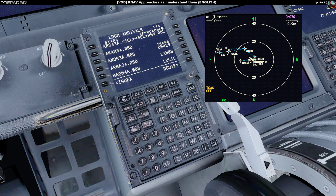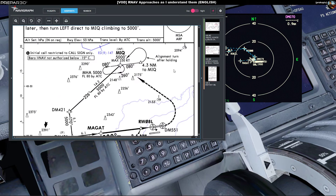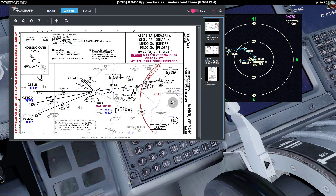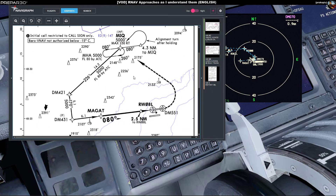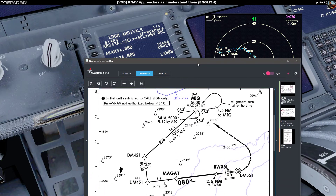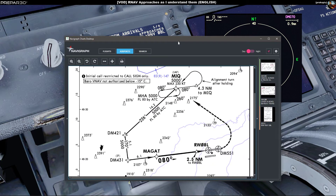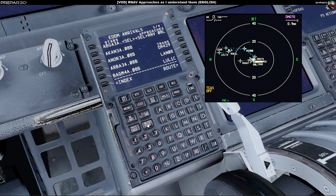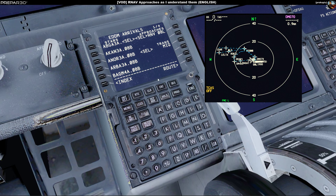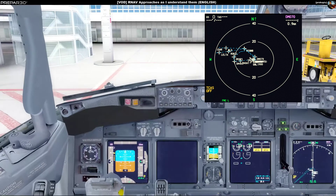I'm going to select 08 left and use the RIDAR 6 Quebec departure. We can have a quick look at that on the display. So that's the departure — departing 08 left and following the departure route, trying to get close to our entry point for the arrival.